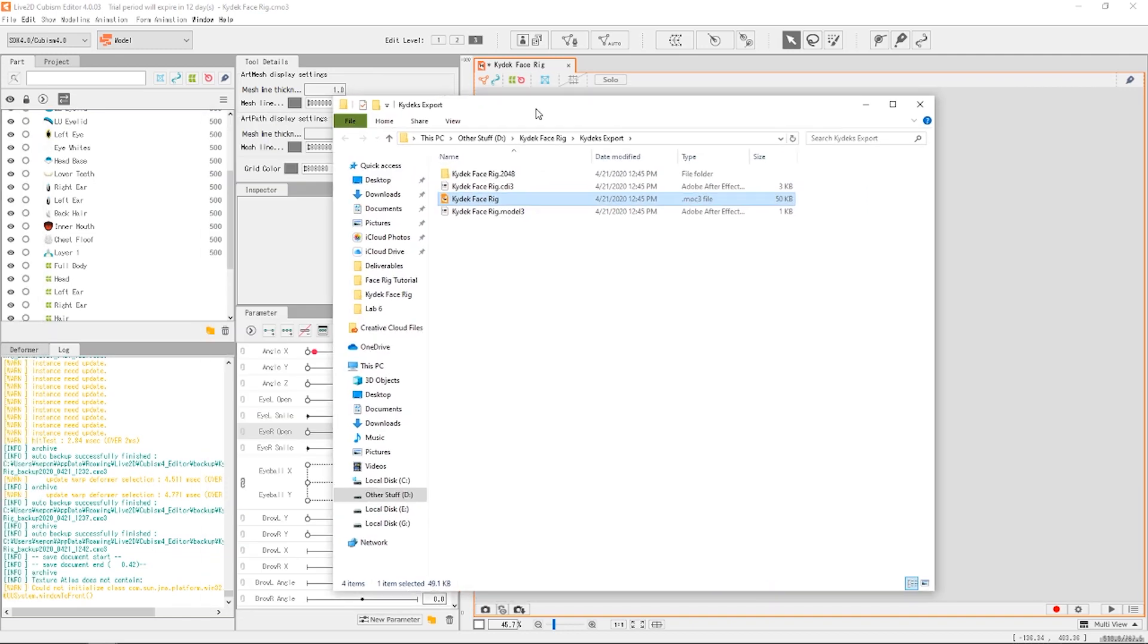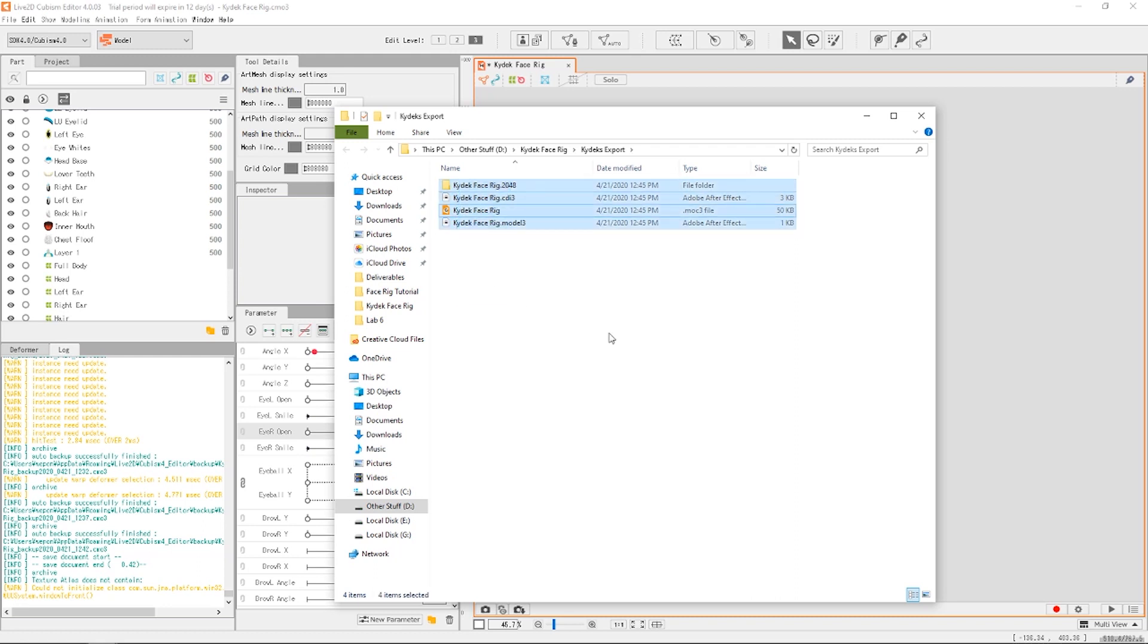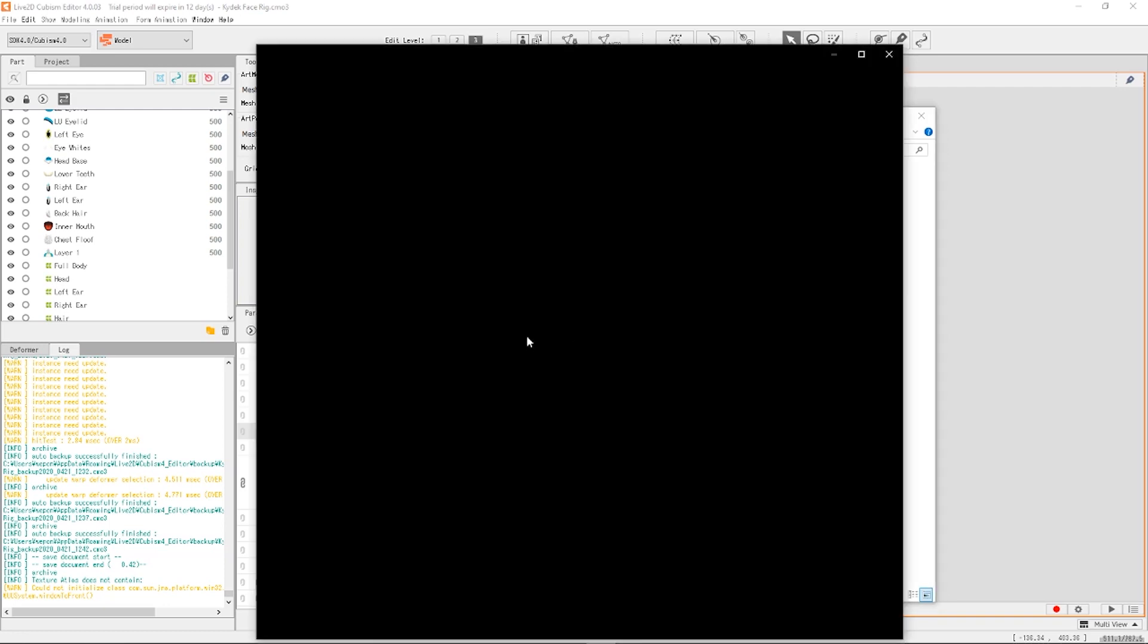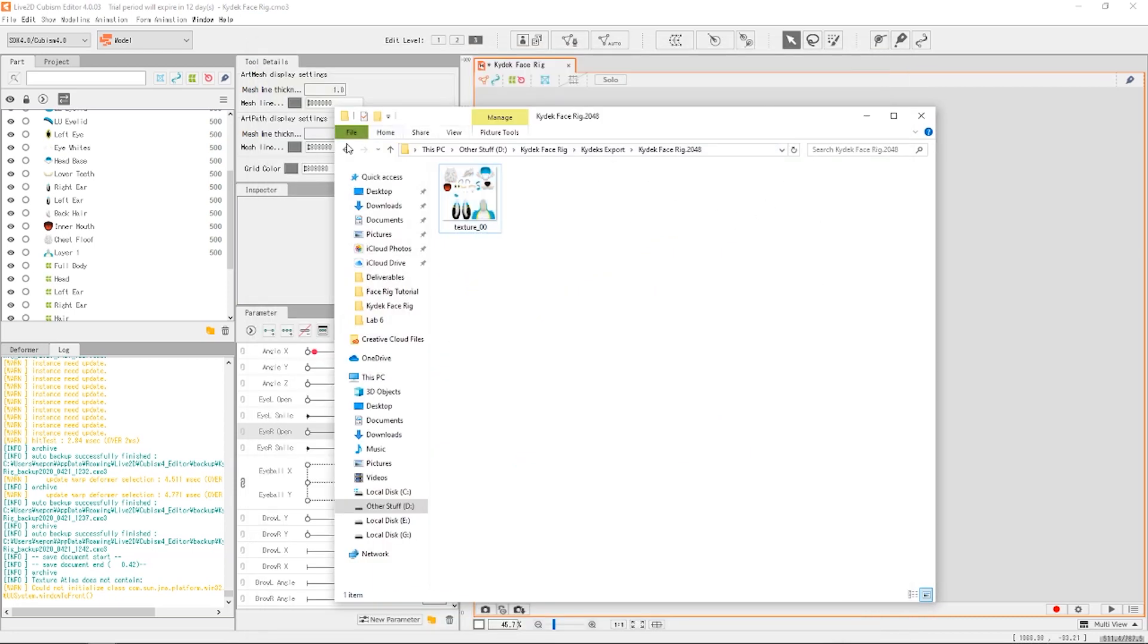And we're gonna open that up and we're gonna save it right here. Awesome. And now you can see it automatically pulls up a file folder and then you get everything right here. You got your MOC 3 file, some information documents.